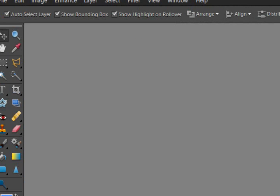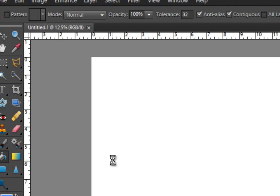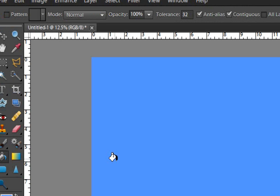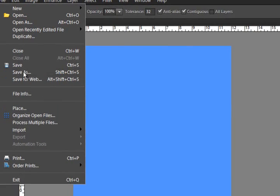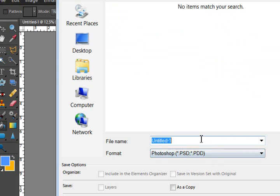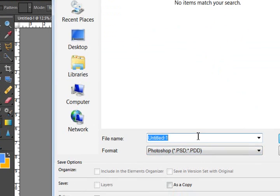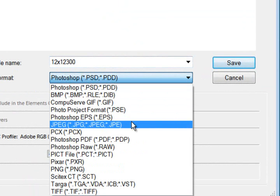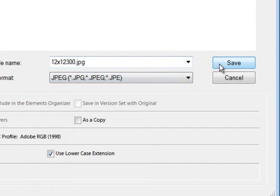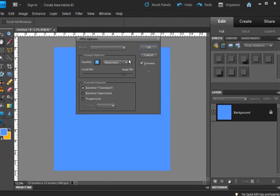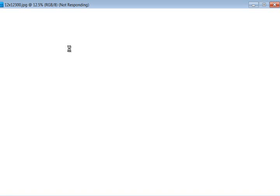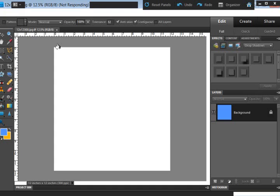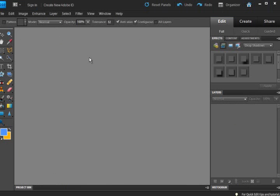And I'm going to create that document. And for our purposes, I'm going to go ahead and just fill that with blue. And save as 12x12 at 300. And I'm just going to save it as a JPEG file. And click OK. Let that save. It's going into not responding. I've got too many things open. My recording software often does that to me.